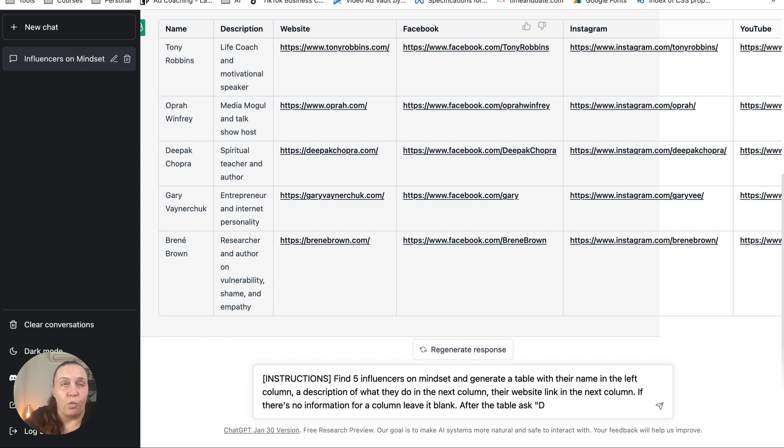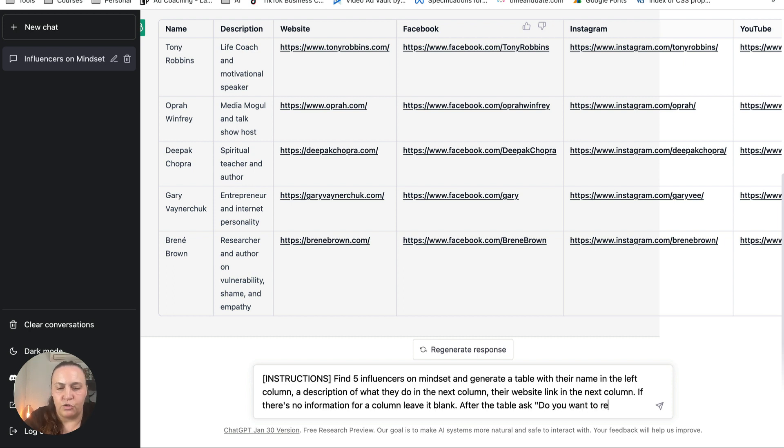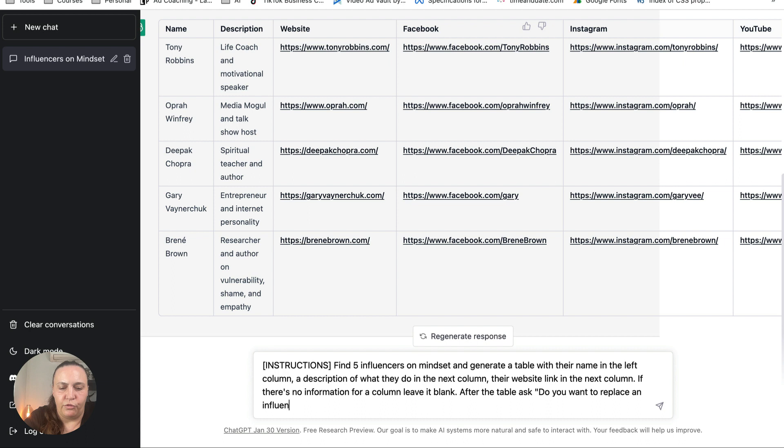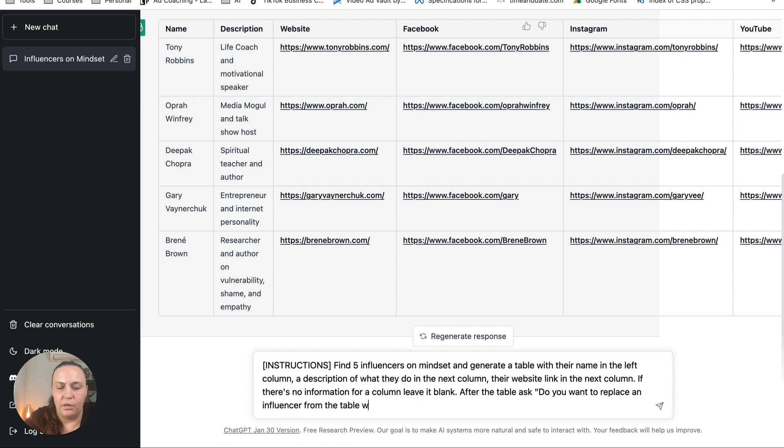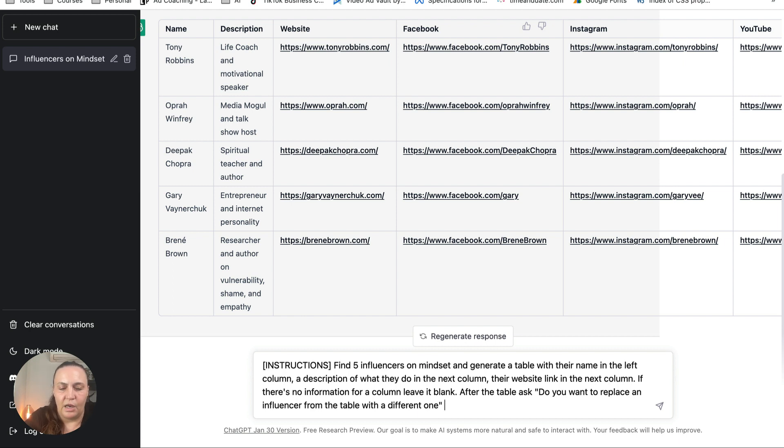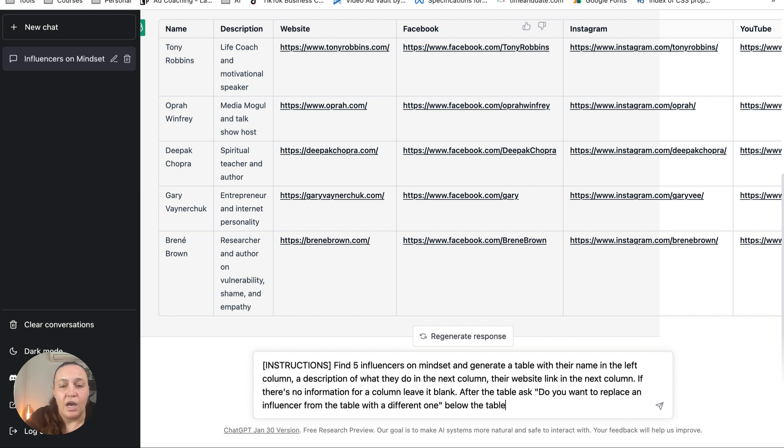Okay, so the next thing we're going to tell it is after the table ask, and this is the question we want ChatGPT to ask us: do you want to replace an influencer from the table with a different one? And we're going to tell it to put it below the table. Okay, now as I said, I'm not asking it to come up with all the social media platforms. The only thing I'm asking in this prompt just to make it easier and quicker is the name, the description of what they do, and their website.